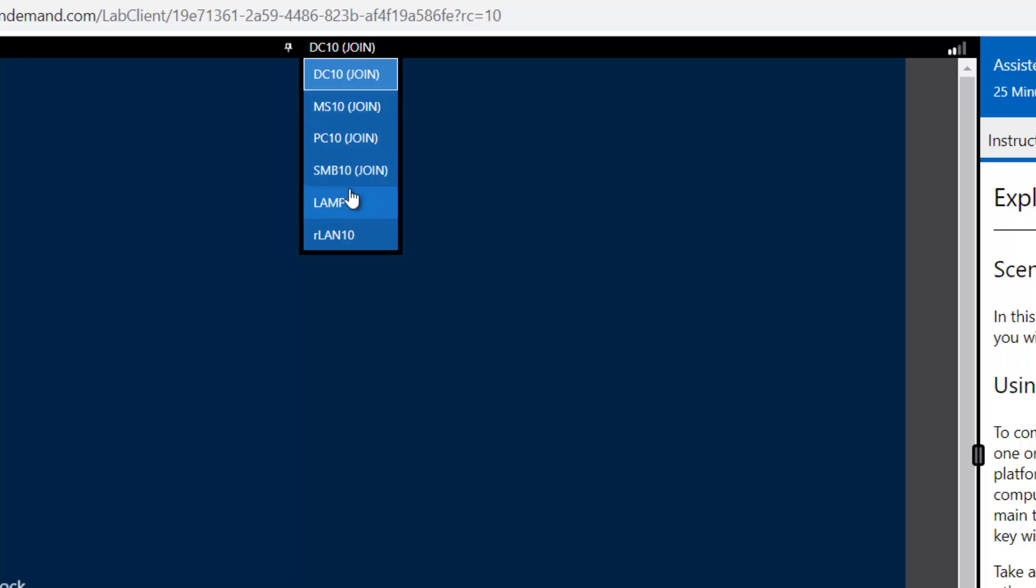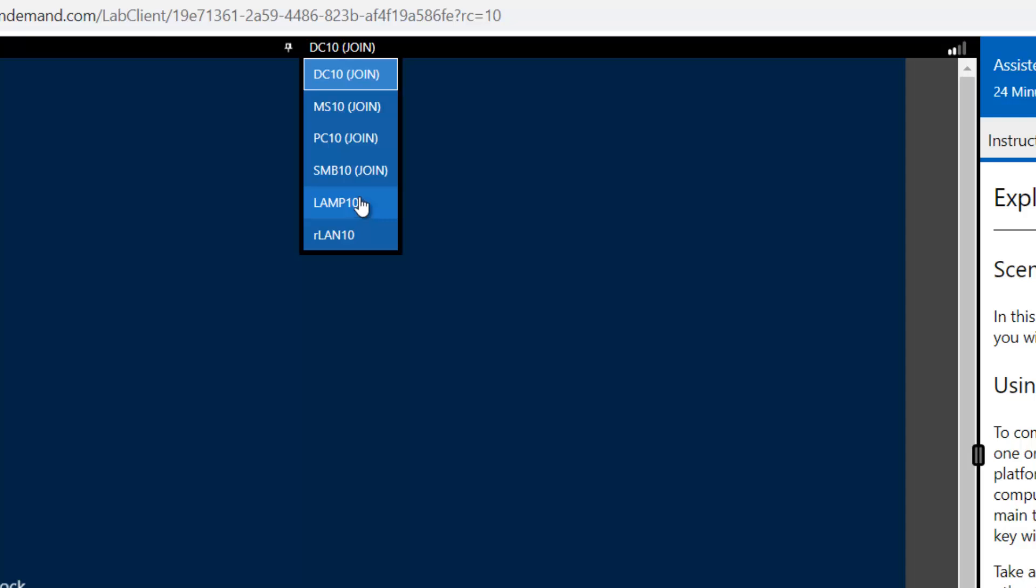Because you can see this is the Network Plus lab, this lab for the CompTIA Network Plus certification. So you can see here there are six machines required. There is DC-10 which is a domain controller, Windows Server 2016, MS-10, PC-10, SMB, Samba Server and here the LAMP one is a web server and another is a router. So all these machines are available for you just at a minimal price for the one year accessibility.